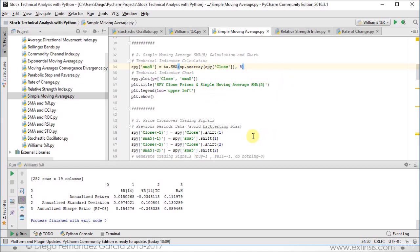Then we are able to do this price crossover type of trading signals. First of all, we'll create columns with previous periods data. The reason for this is that we want to avoid backtesting bias. Whenever we visualize a trading signal, we'll implement it one day later. So within our SPY data frame, we create close minus 1, or previous period's close, and the same for SMA 5. We also create second previous periods with close minus 2 and the same for our simple moving average.